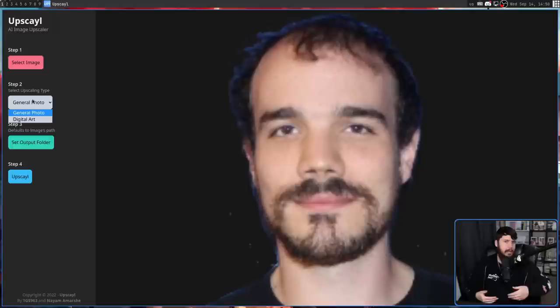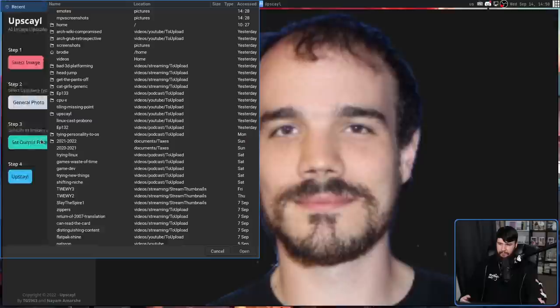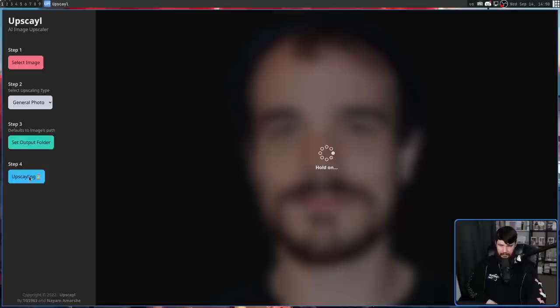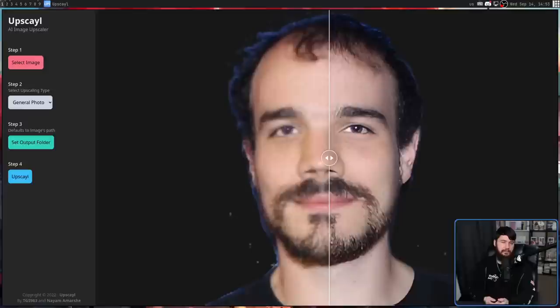I'm going to leave it on General Photo. Then we have to select where we're actually going to save this — I'm just going to dump this into my Home Directory because it's going to be easy to find. And then let's go and upscale it. One really nice thing this does is provide a slider to compare the image with the way it previously looked.